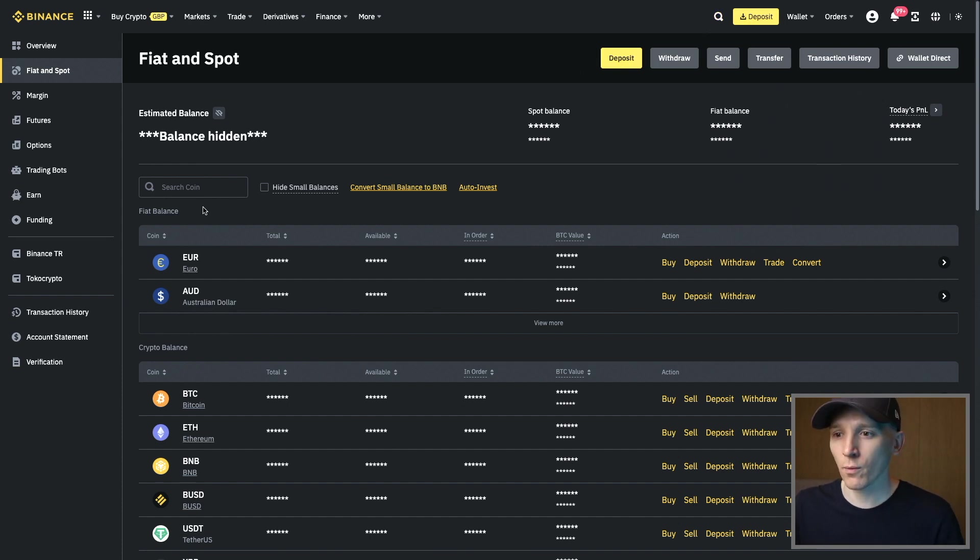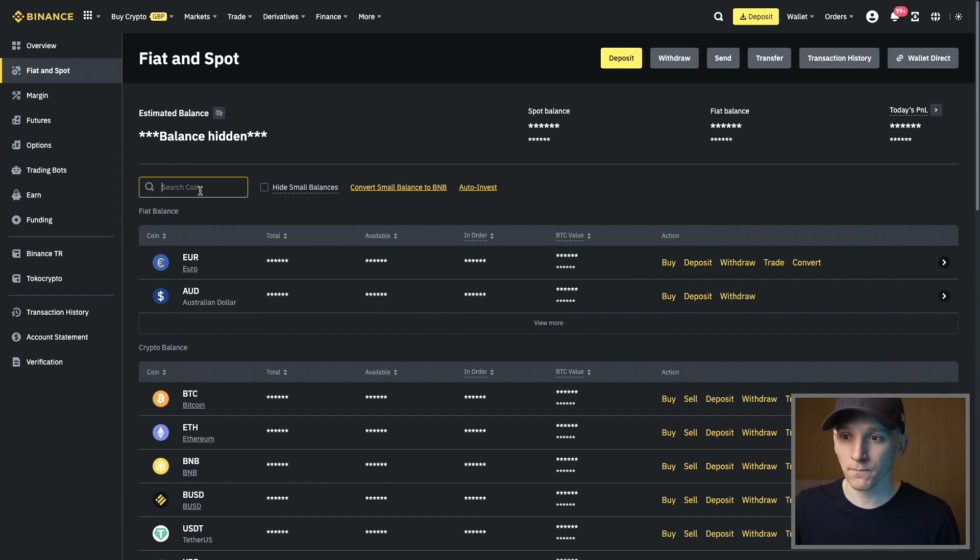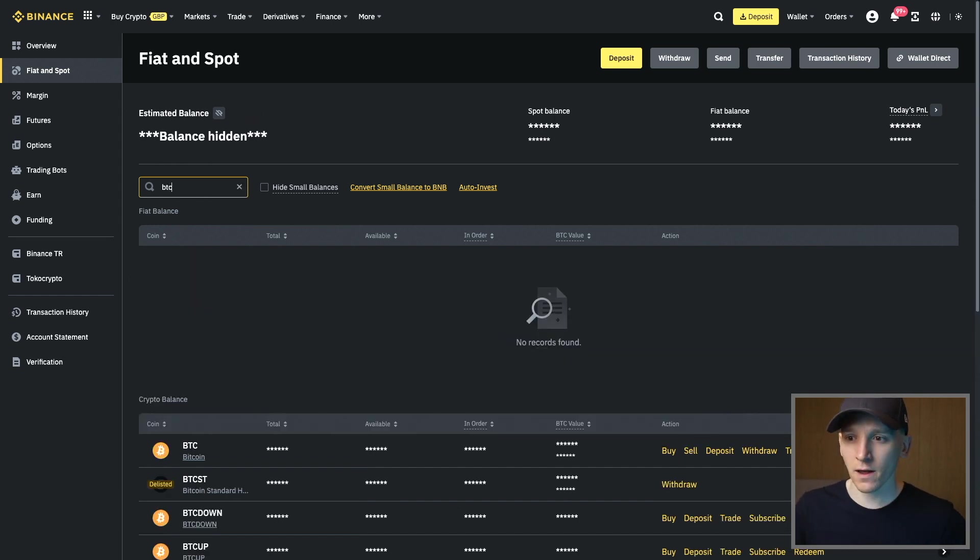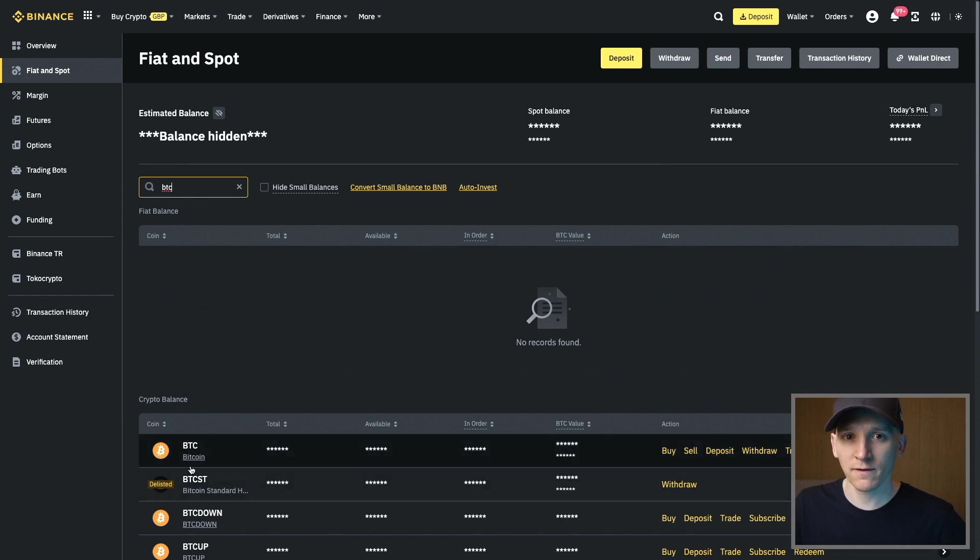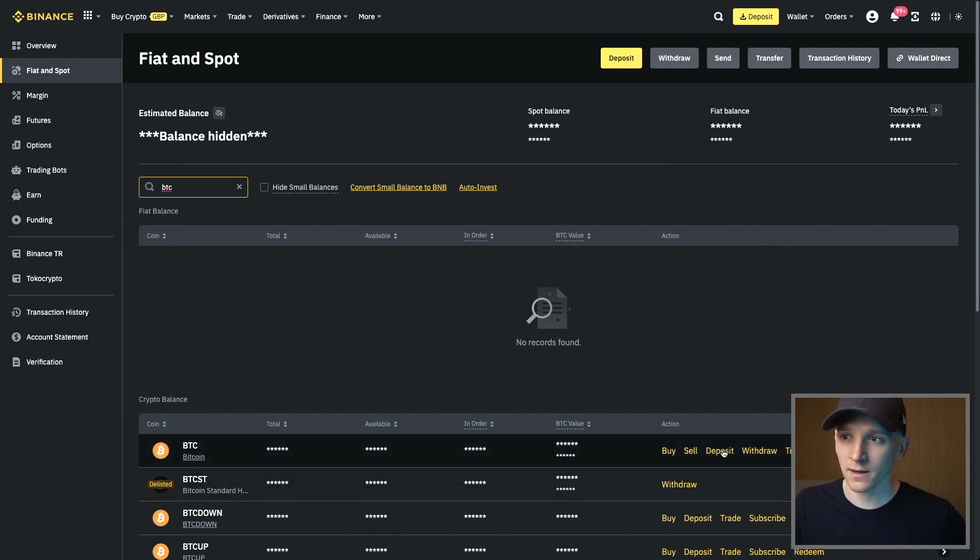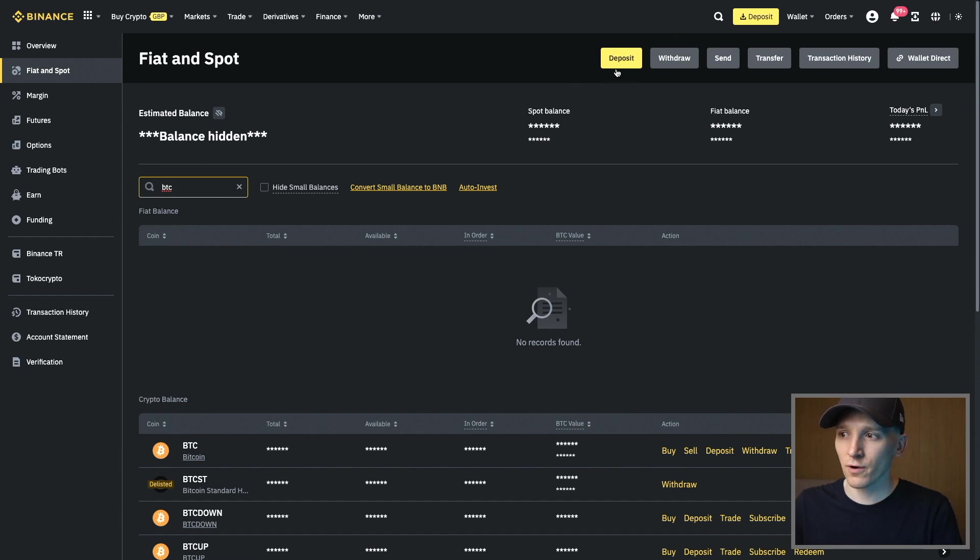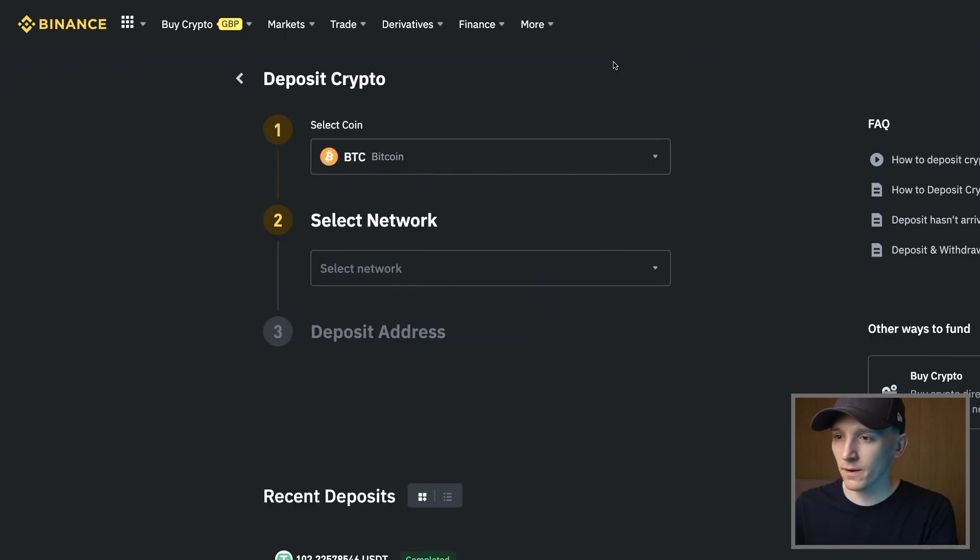What we can do is find a specific crypto that we want to deposit to make it easier. If we just type in BTC, down here you can see Bitcoin has been searched for, and then you just press deposit here. It takes you through to the same page as pressing this big yellow button.